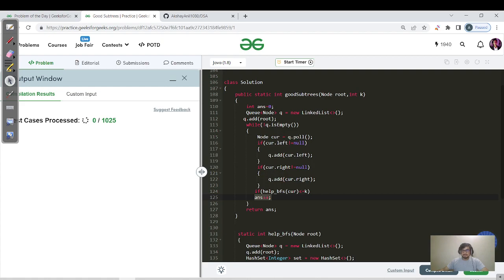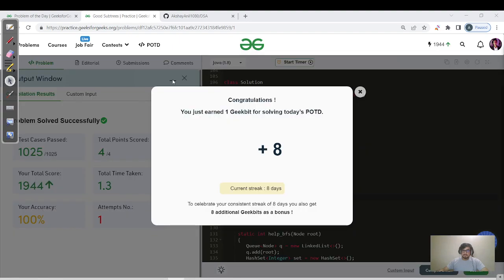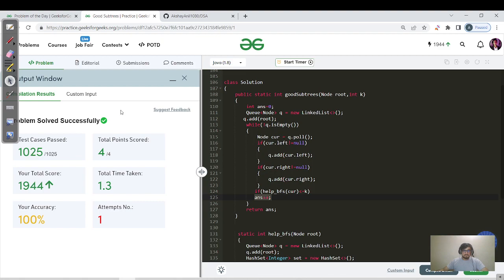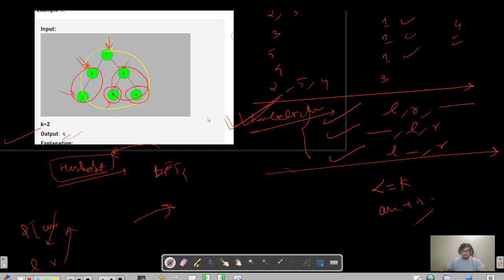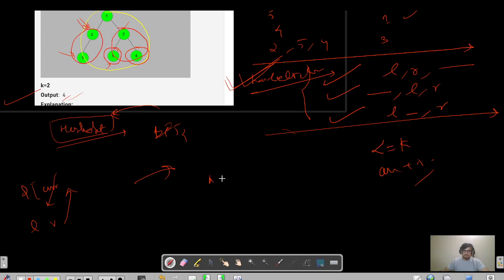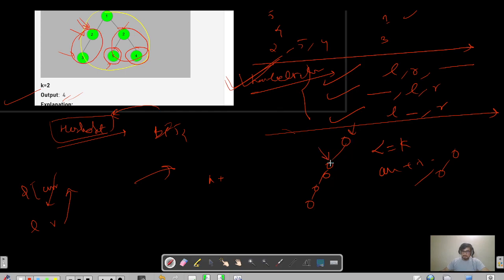Let's compile, run, and submit. The submission passed. Now let's analyze the time complexity. BFS visits each node — for the root it visits n nodes, for the next it visits n−1, and so on. The worst case is a skewed tree, giving n + (n−1) + ... + 1 = O(n²).